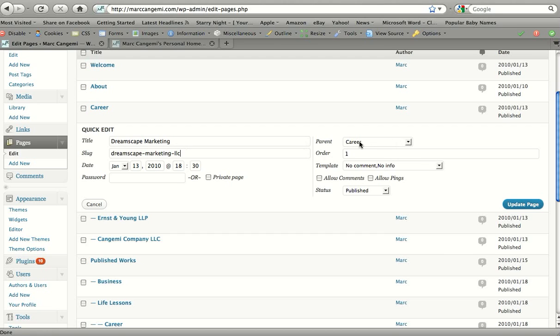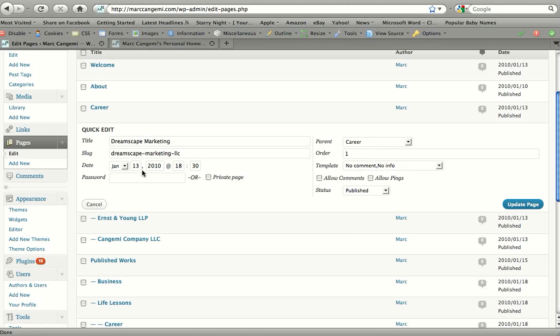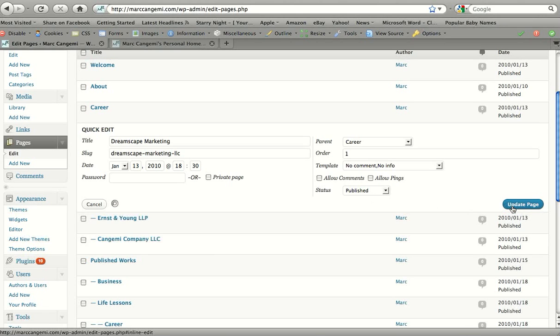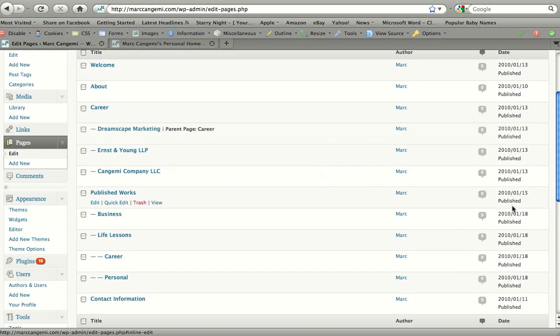So the Dreamscape Marketing page on my website is below Career. You could change the template if your setup allows you to do that, the date it was published, and also the password. We'll get into the passwords in a little bit. But if you wanted to edit any of these items, you don't actually even need to go into the page - you can just edit it right here and click update page and it's very quick and simple.